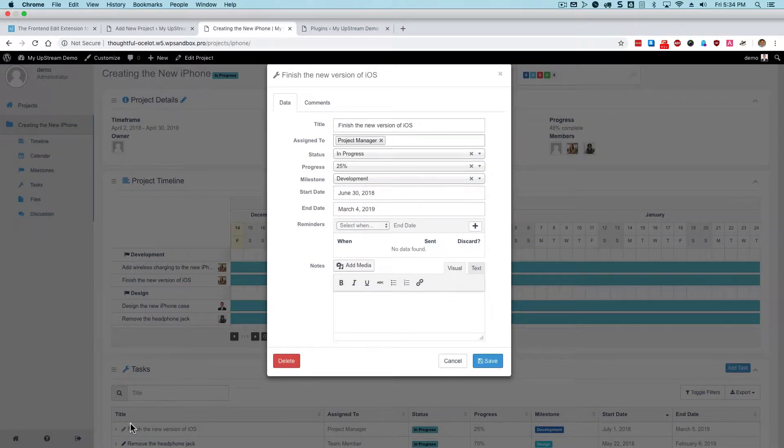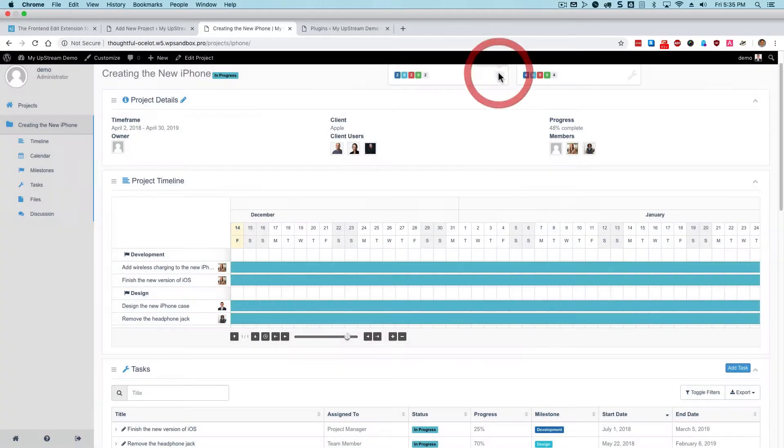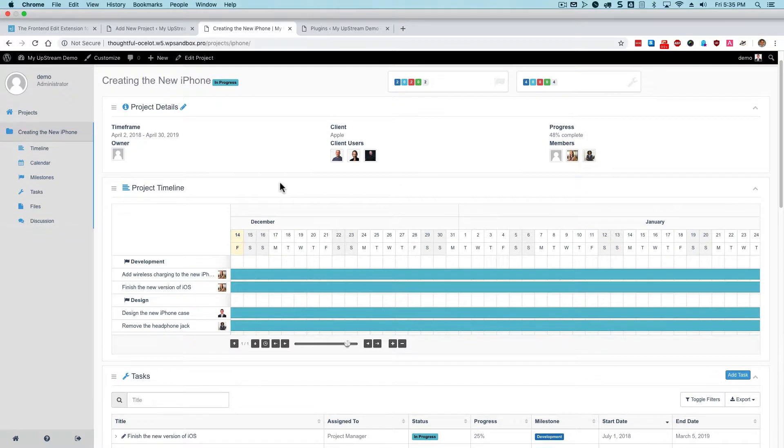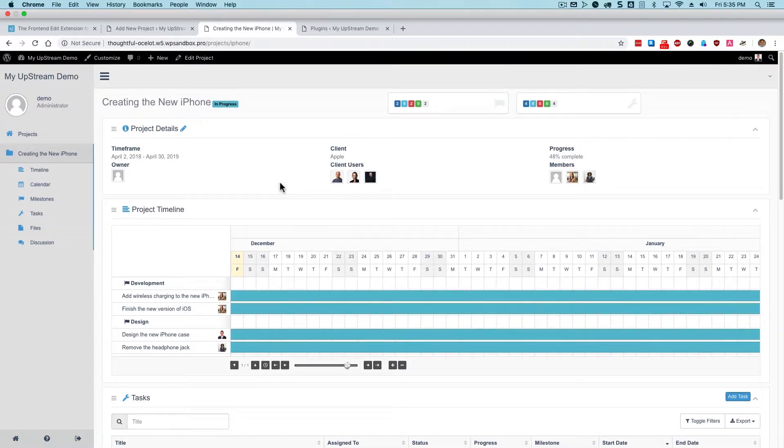This is why it's called the front-end edit extension. These front-end editing features that you see are made possible thanks to the front-end edit extension.